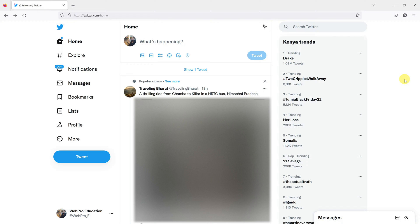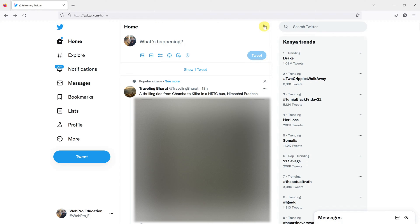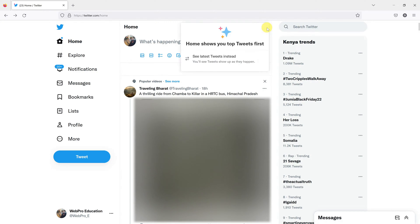So to do that, simply go to your Twitter's homepage, of course, signed into your account. And then at the top here, you should see this star. So click on that.